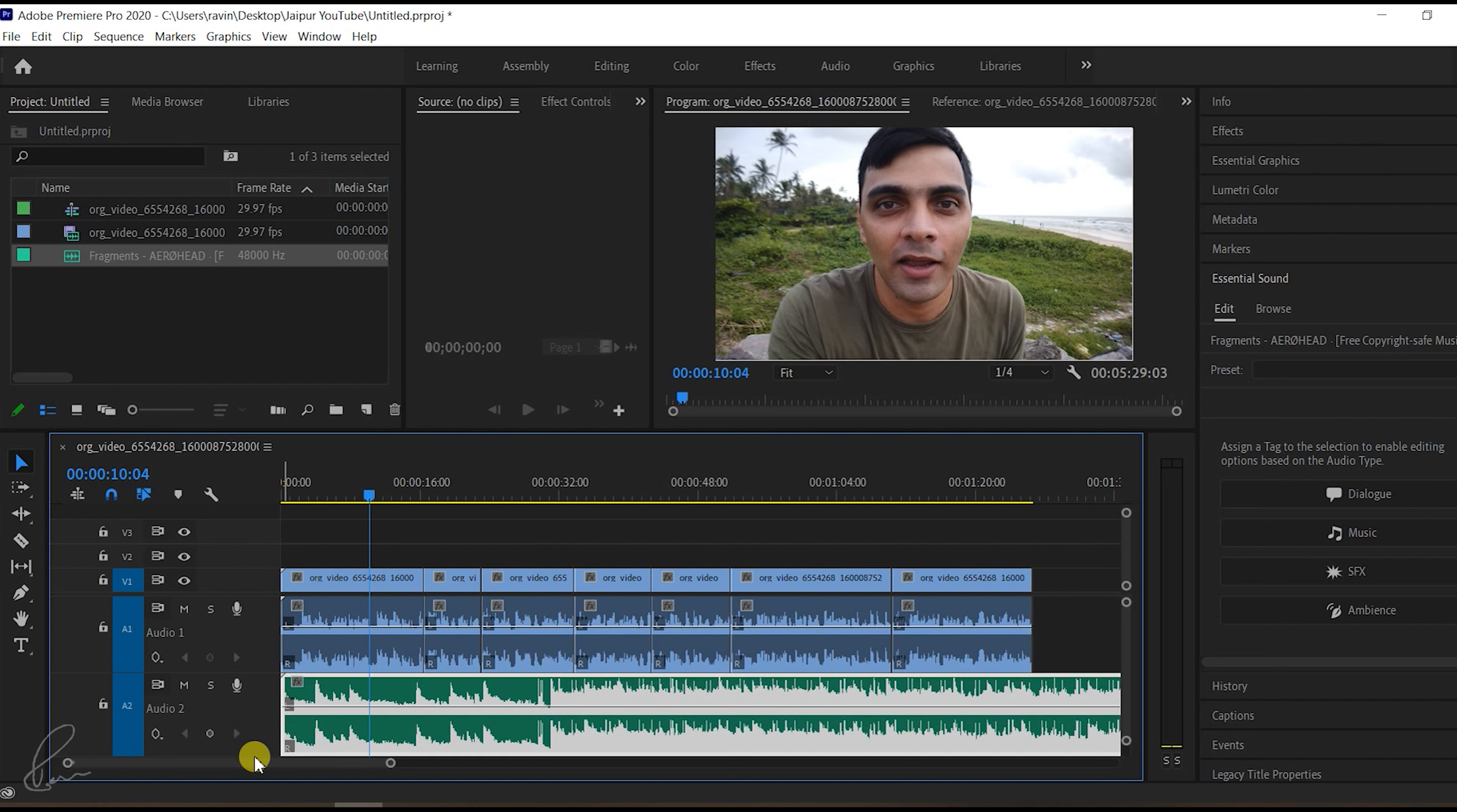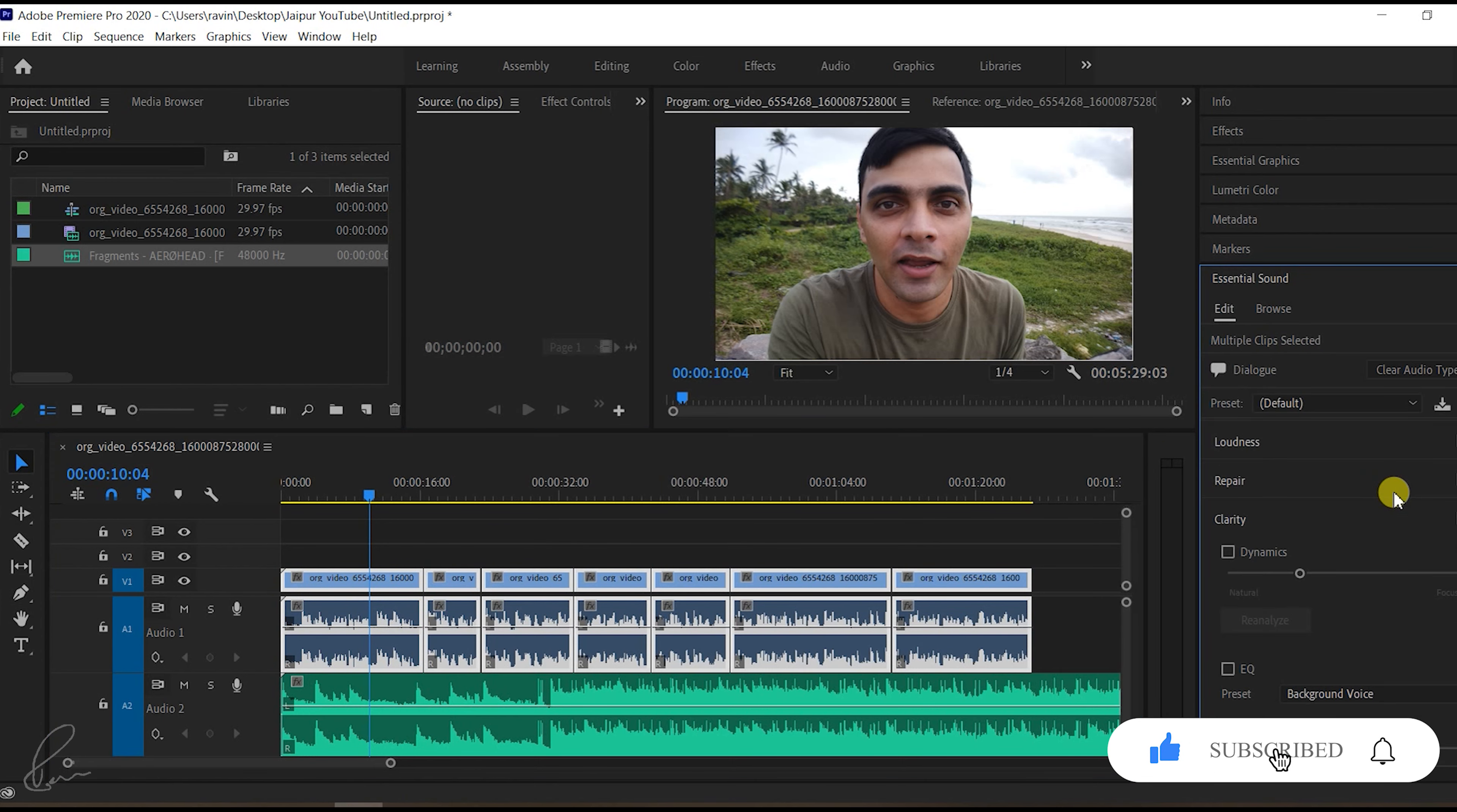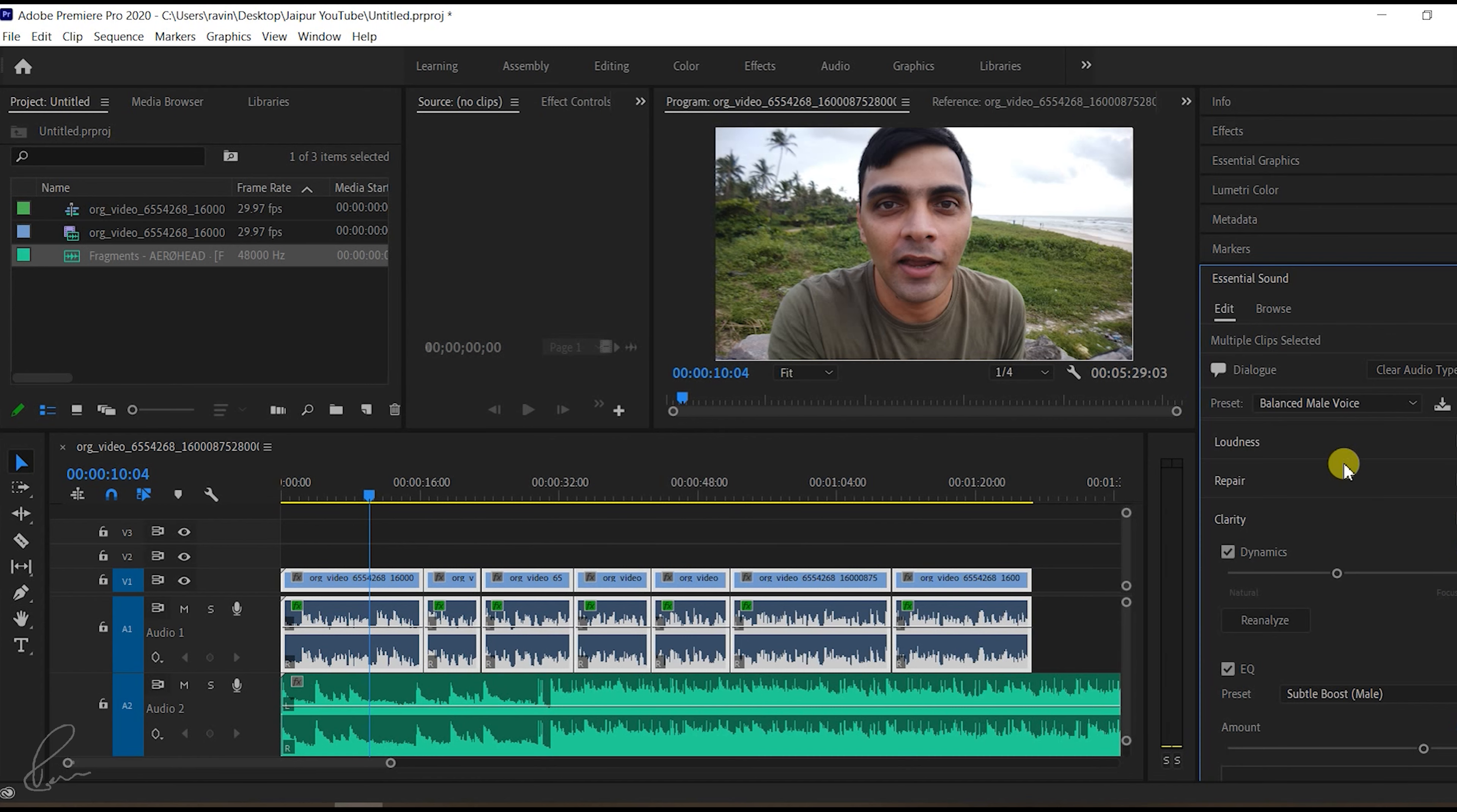Usually it will be the video along with the voice or a voiceover. Now I'll select the voiceover and then select the dialog box. Depending on your voice quality, you need to select one of those presets. I'm selecting the male voice.